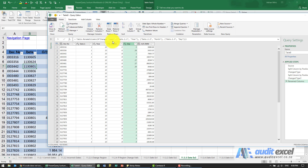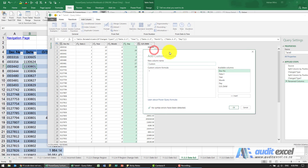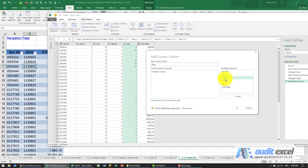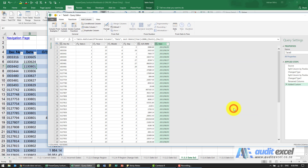We're now going to use a custom column to create a formula. Let's call it 'date', formula: #date, open bracket. Now we can use this year, but the problem is a year of 13 doesn't mean much. So I'm going to take the year and add 2000 to it — so it needs to appear as 2013. Then put a comma, put the month in, comma, put the day in, close it, make sure it's okay, click OK.